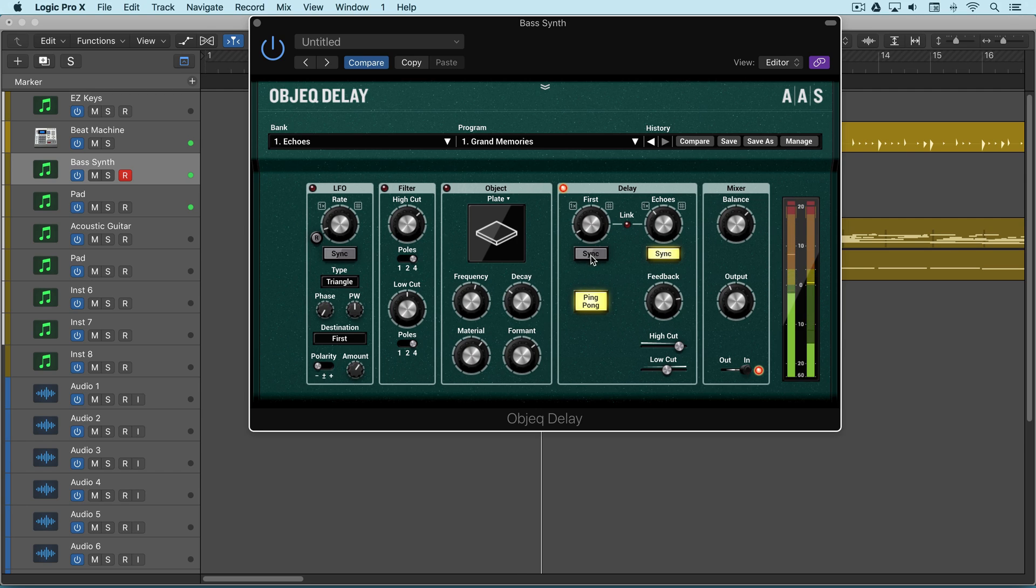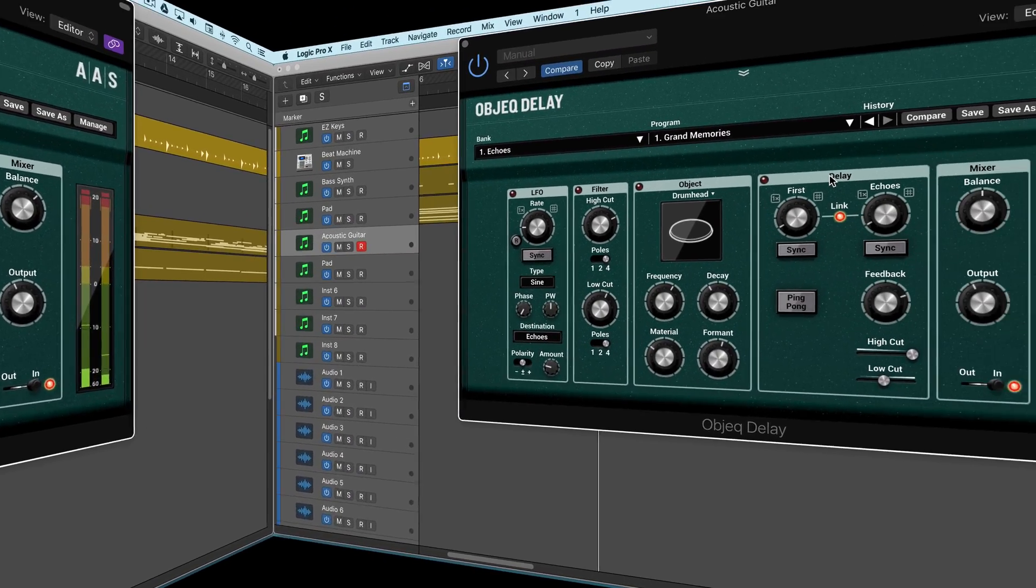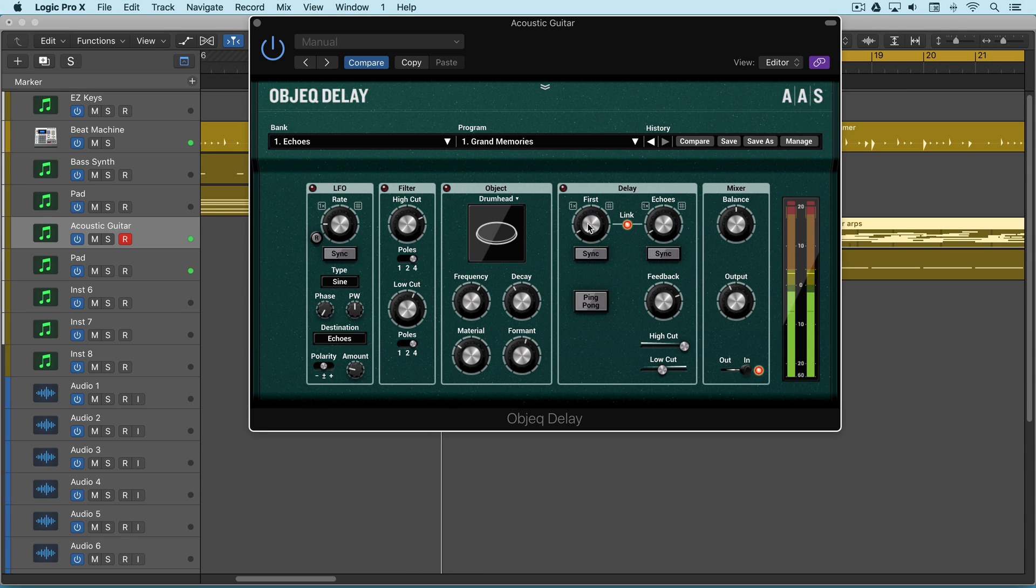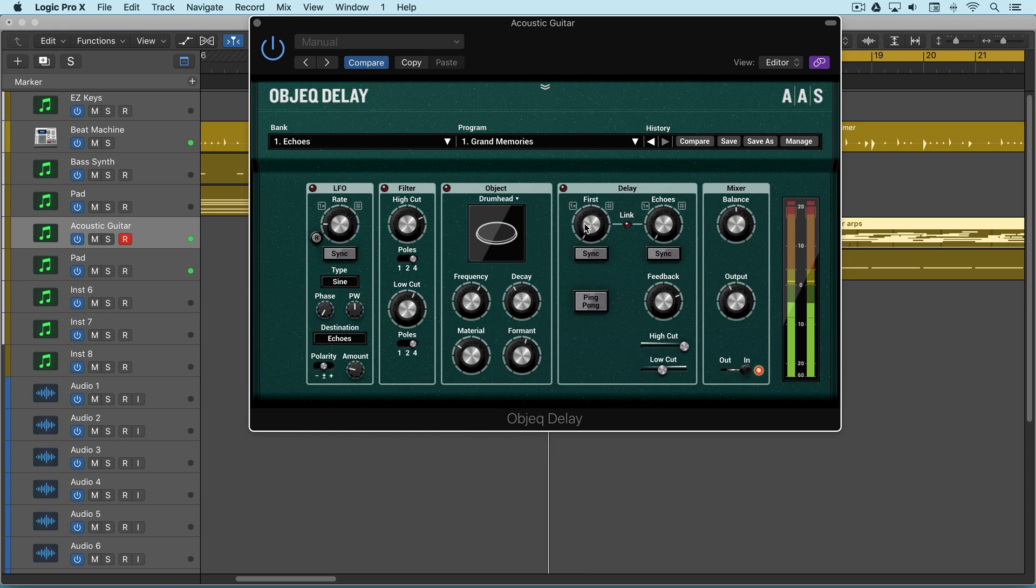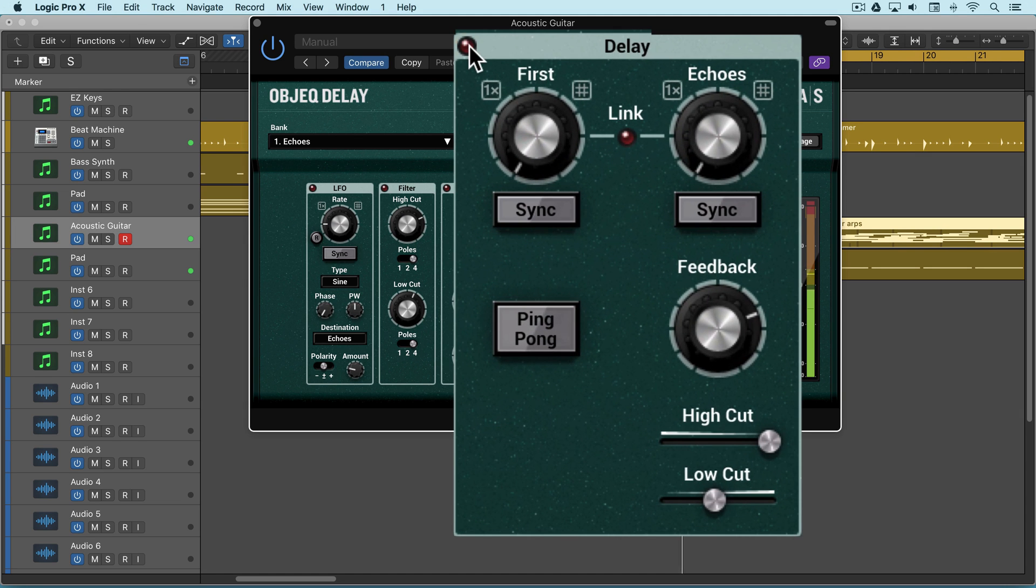Let's look at another scenario. Here's a picked guitar part with no delay applied. I'm going to turn it on and unlink the modes, and create a very subtle thickening just by using the first delay.